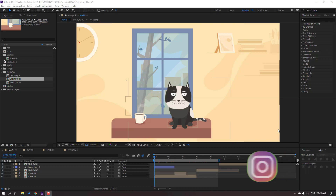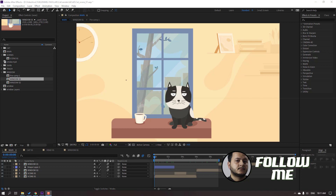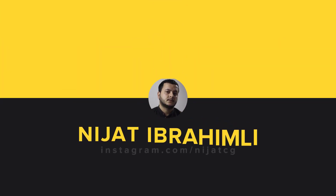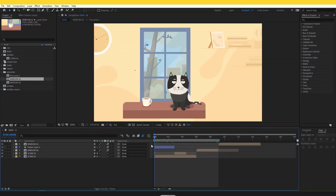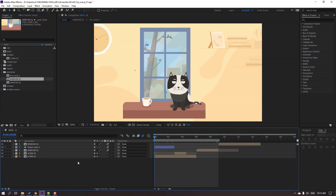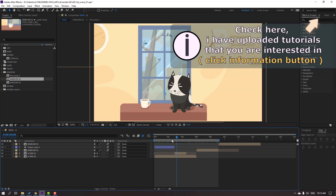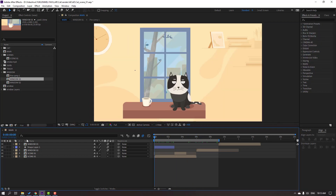Hey everyone, welcome to my new tutorial. In this tutorial I'm going to show my best render settings in After Effects. So I have one composition, for example this is my cat animation, and let's render it.